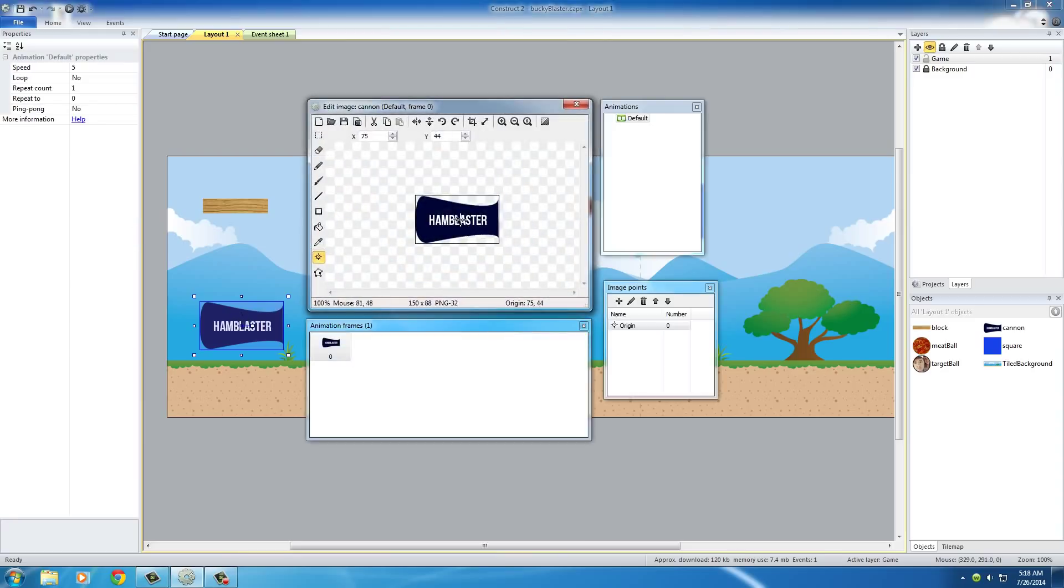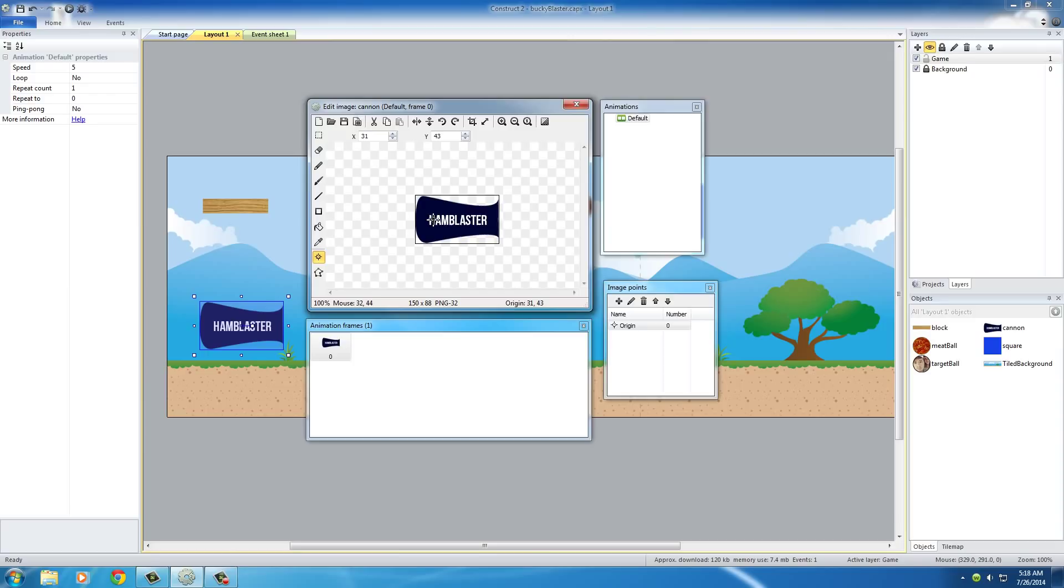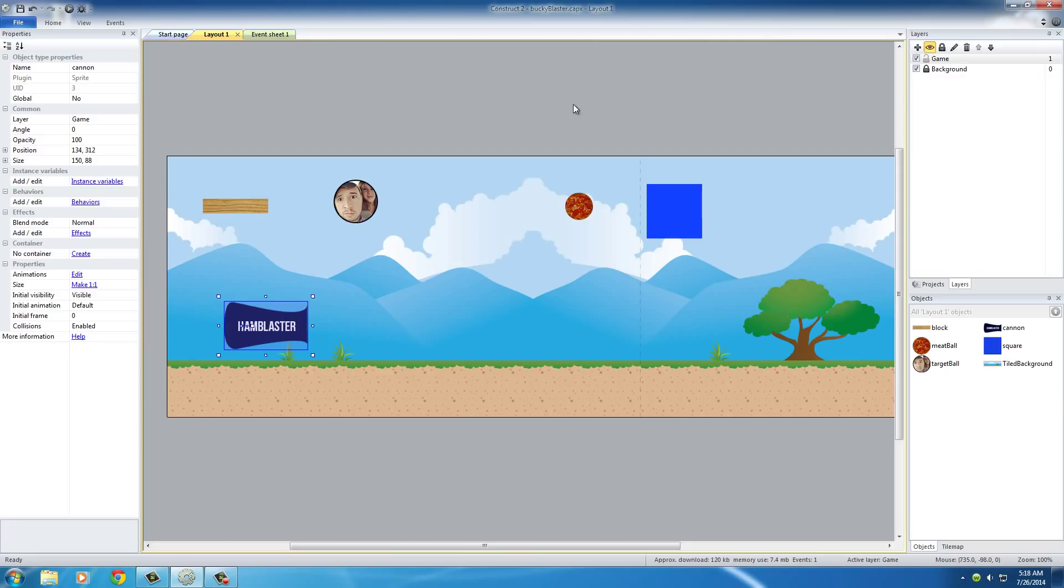So if you actually double-click this cannon, you can see that the reason it's pivoting weird is because the origin is right in the center of it. However, we want to put the origin or pivot point pretty much right on that H somewhere. Right around there is probably pretty good. So move that, close out.